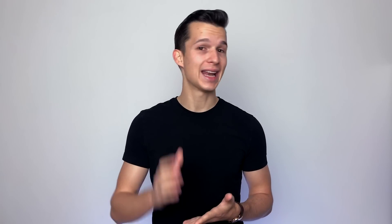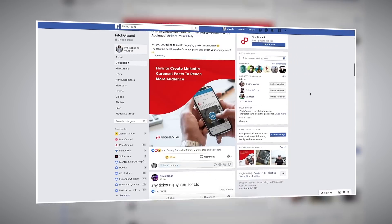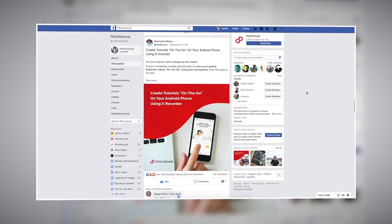That's it, PitchGrounders! Thanks a lot for watching, and I hope to see you in our official PitchGround Facebook group. I'm putting the link down in the description under the webinar links, so please make sure you join as well. See you next time!